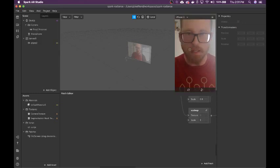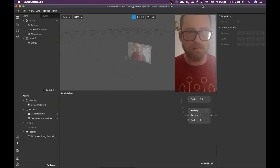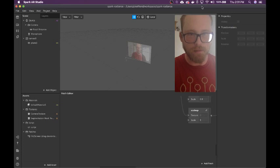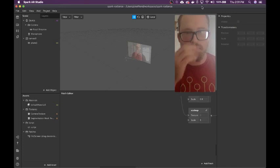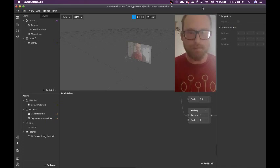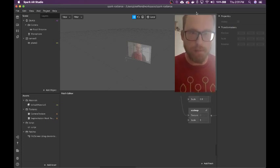Right now I'm working on this effect called Radiance. This seems super choppy. We'll keep going anyway.